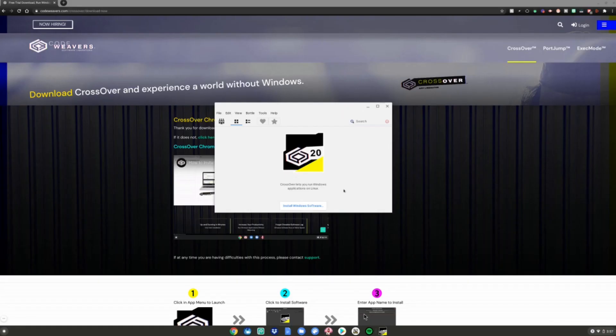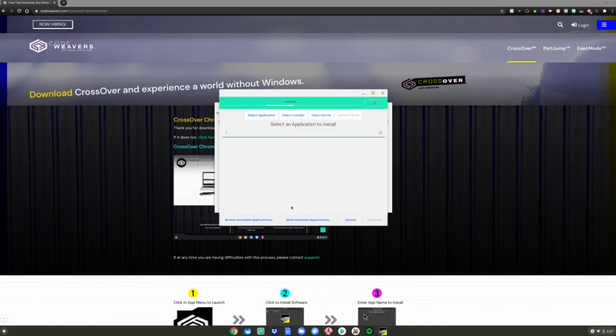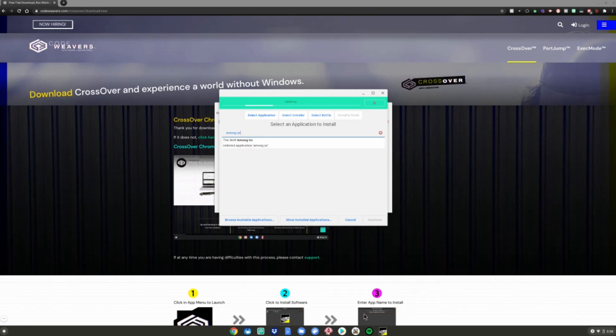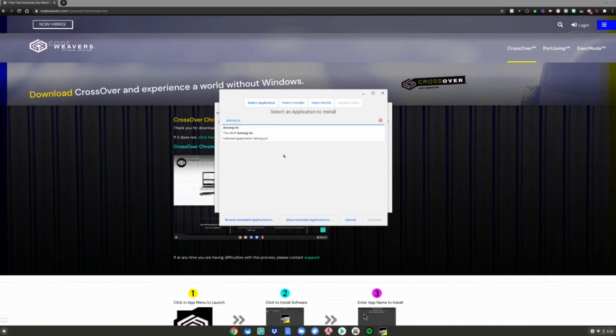A pop-up will appear telling you to install Windows software. Go ahead and click on it. It'll say 'select an application to install.' Let's say I'm going to install Among Us. Just type in Among Us and then select Unlisted Application.